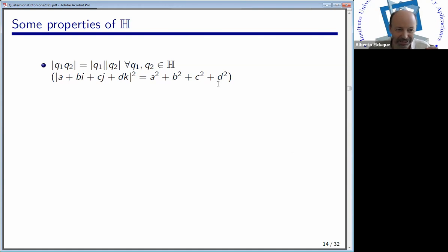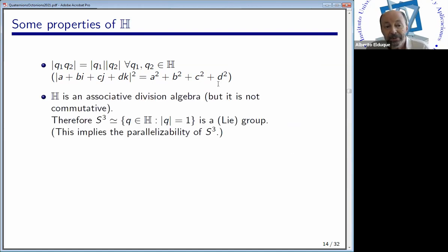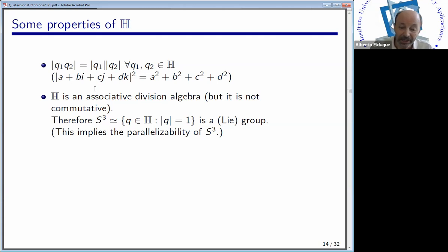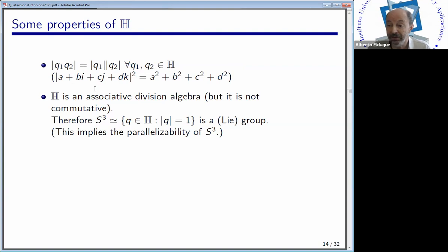The length of the product is the product of the lengths — this is the important property carried over from complex numbers. Because of that, any non-zero quaternion is not a zero divisor, so whenever you take non-zero elements, multiplication either on the left or on the right is a bijection. This is an associative divisional algebra: any non-zero element is invertible, all following from the first property. But it is not commutative — we lose commutativity when we move from complex numbers to Hamilton quaternions.